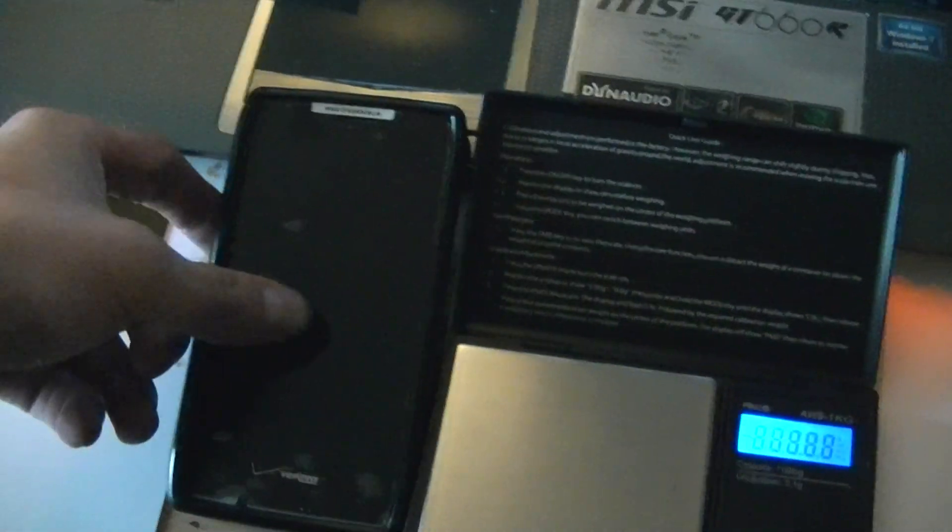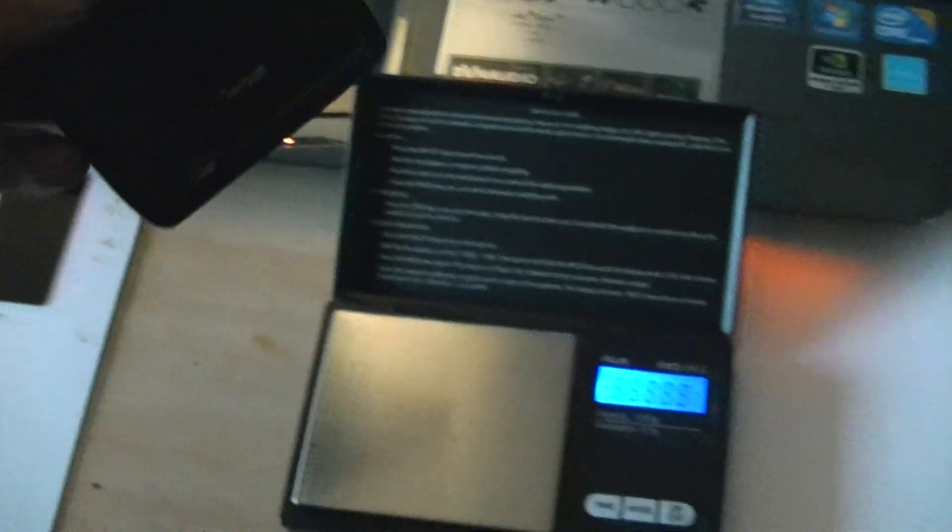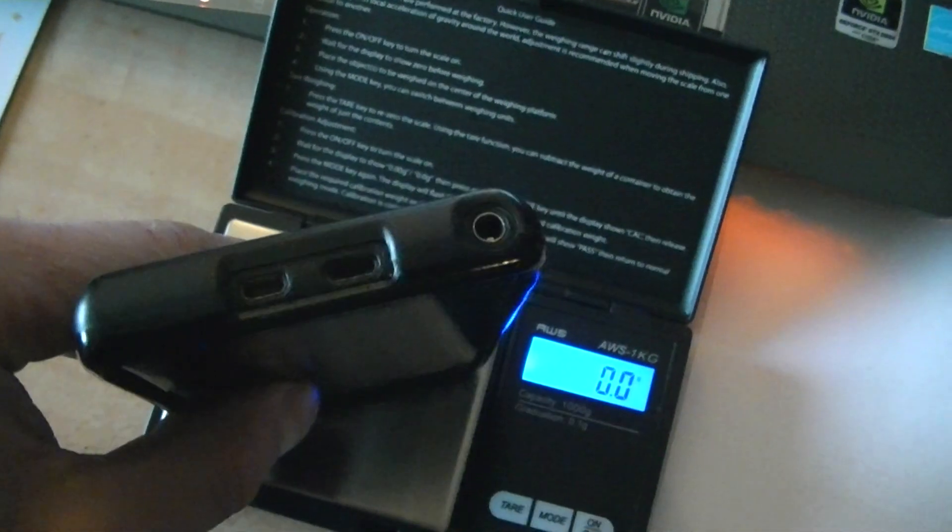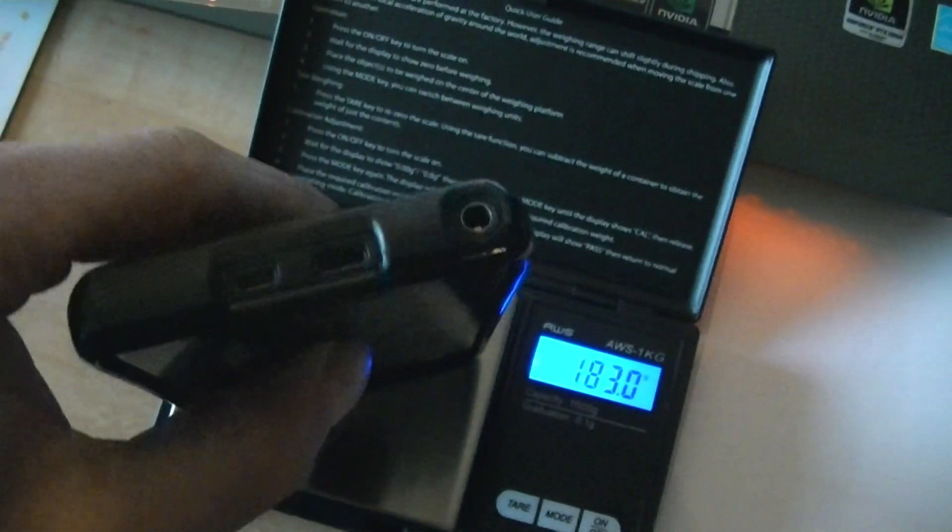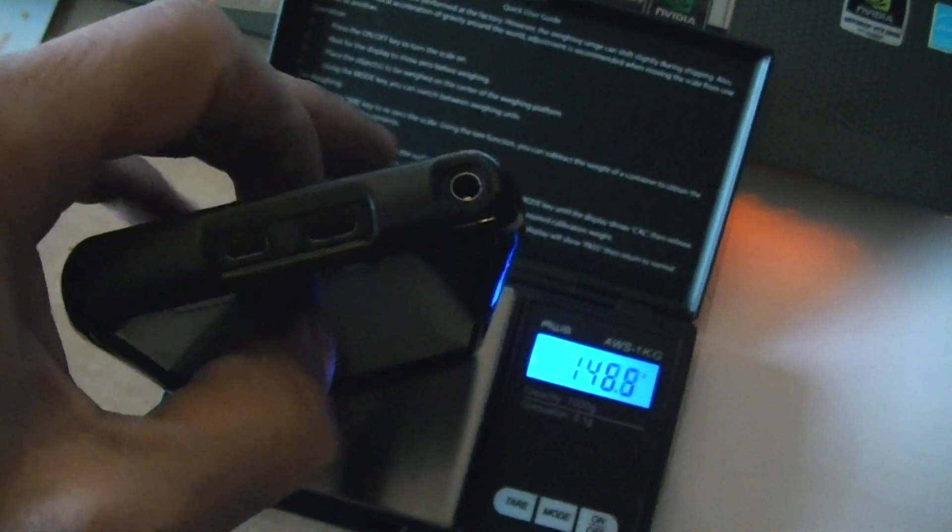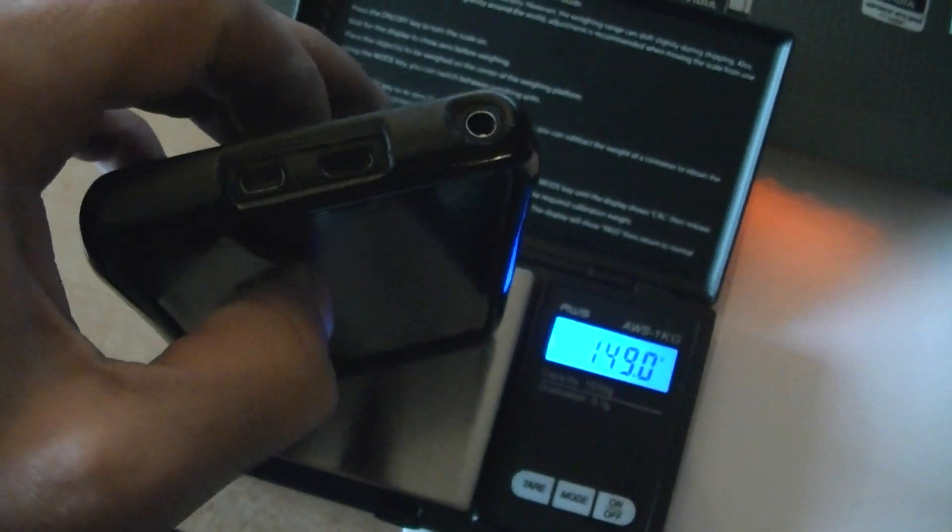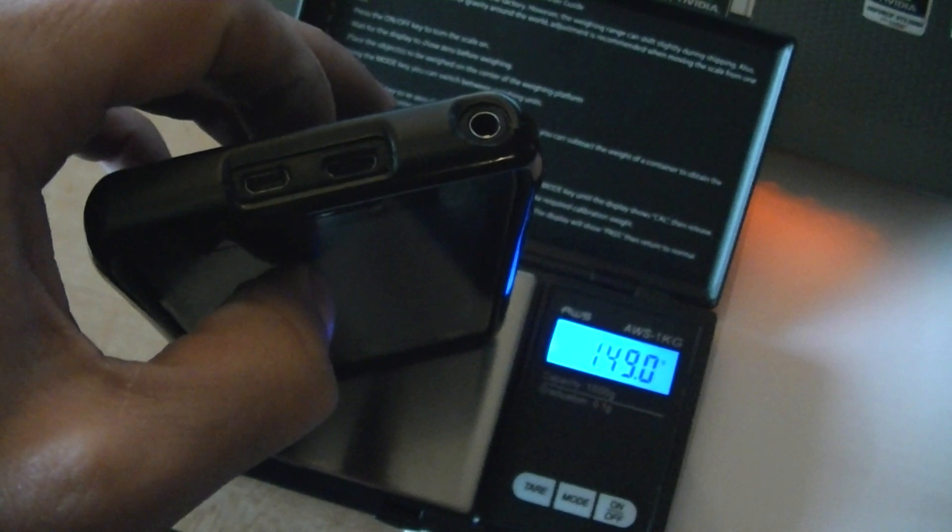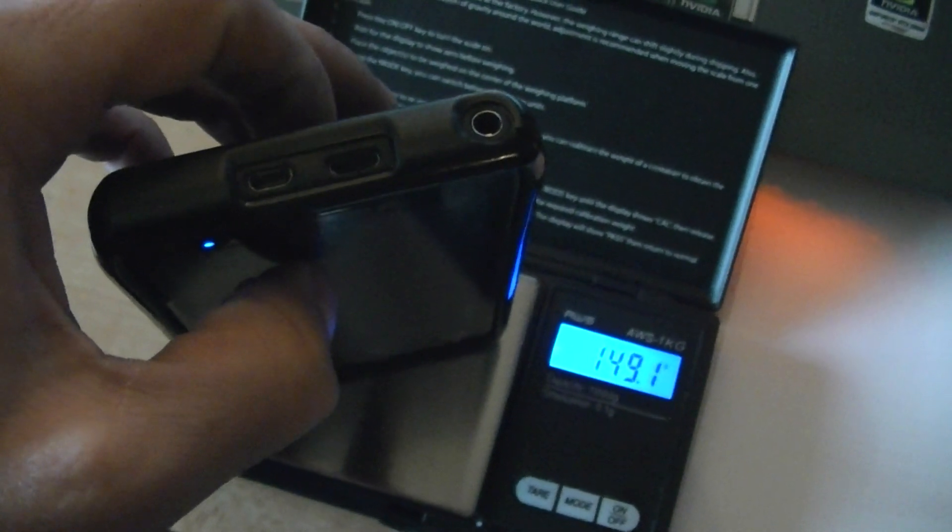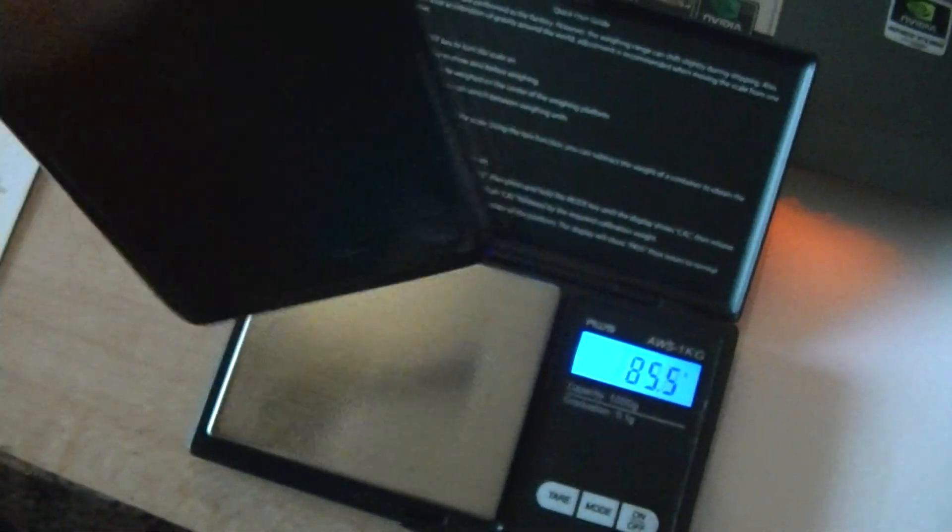So I'm going to turn on my scale here, and I'm just going to balance the phone on top without holding it up or down. And the phone weighs right about 149 grams.